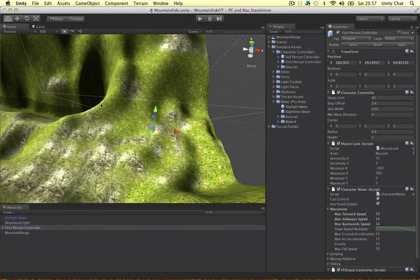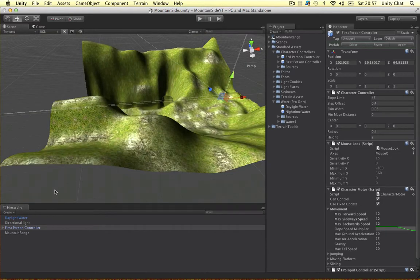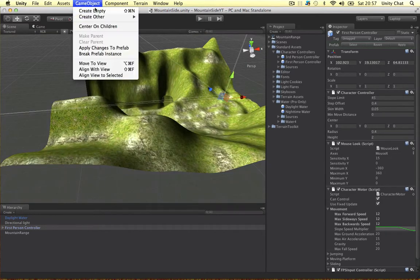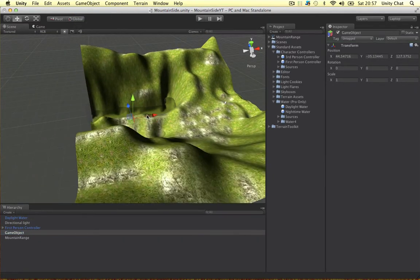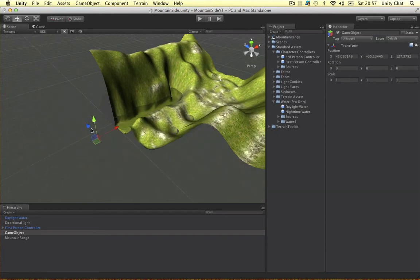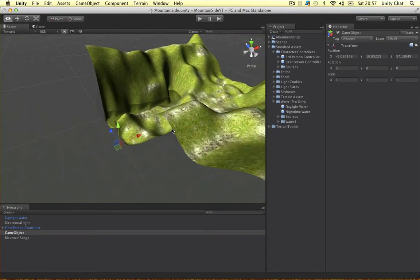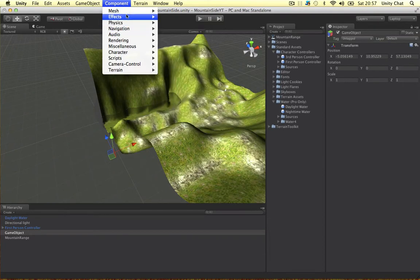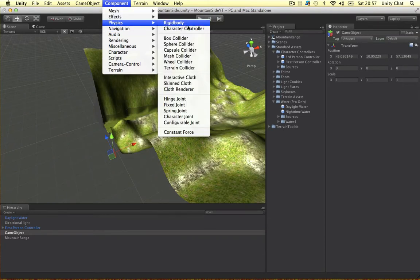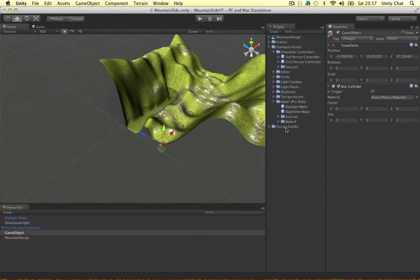So, first thing we're going to do is make an empty game object. And, let's just bring it here. We need a bit of a random position, didn't it? So, I'm just going to add a box collider on here.